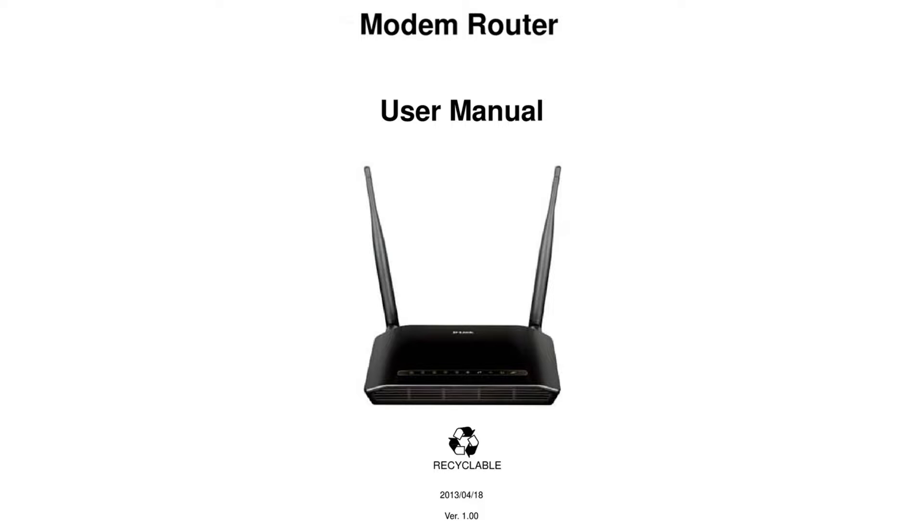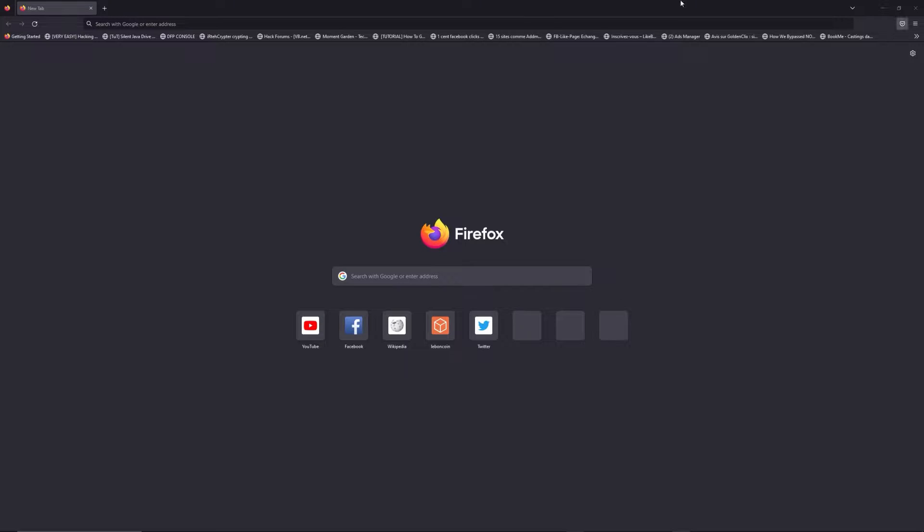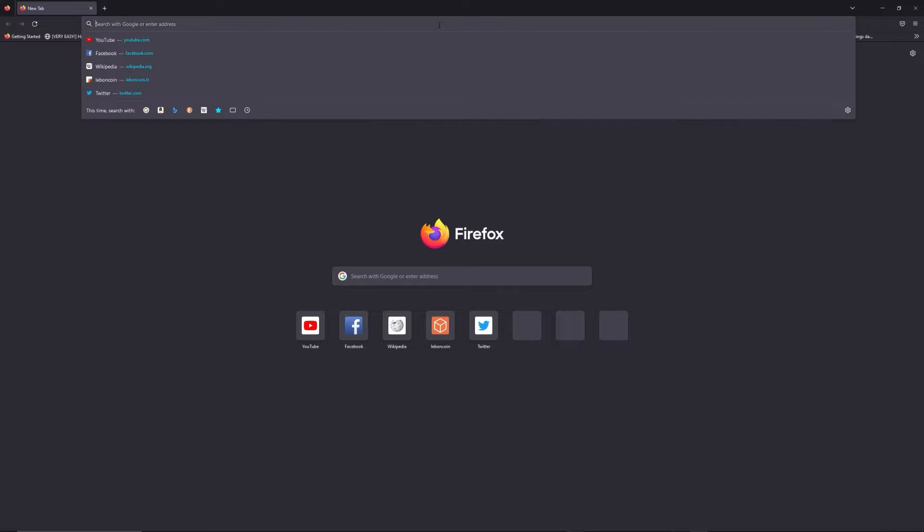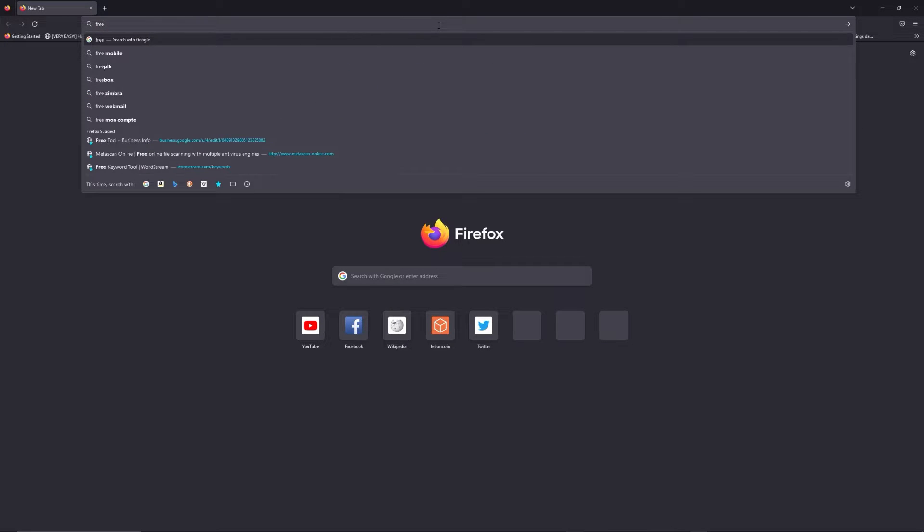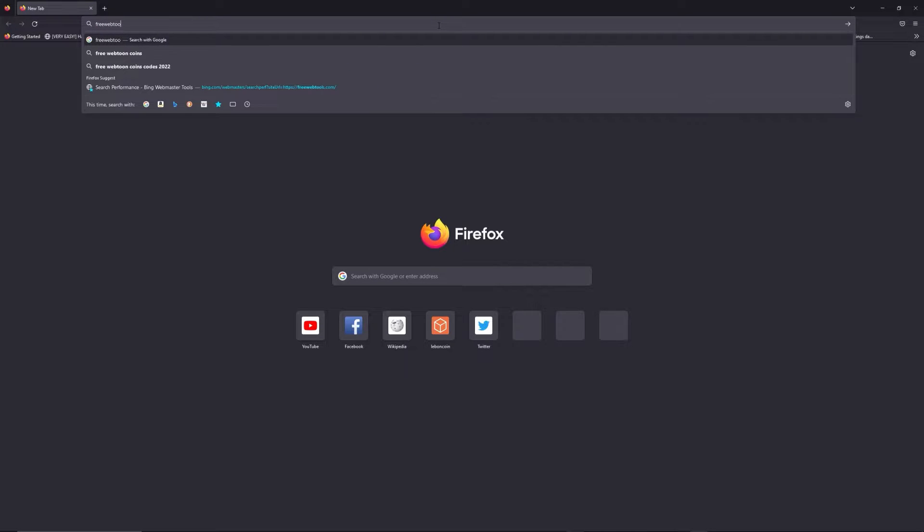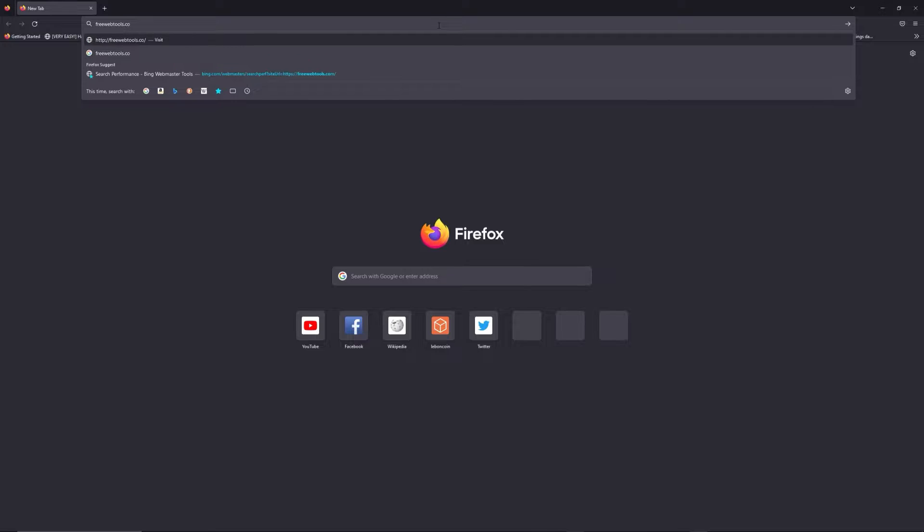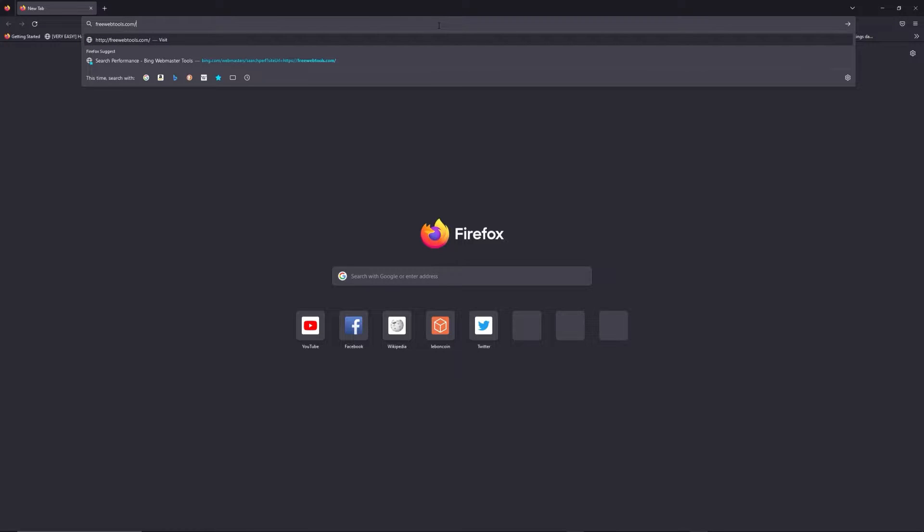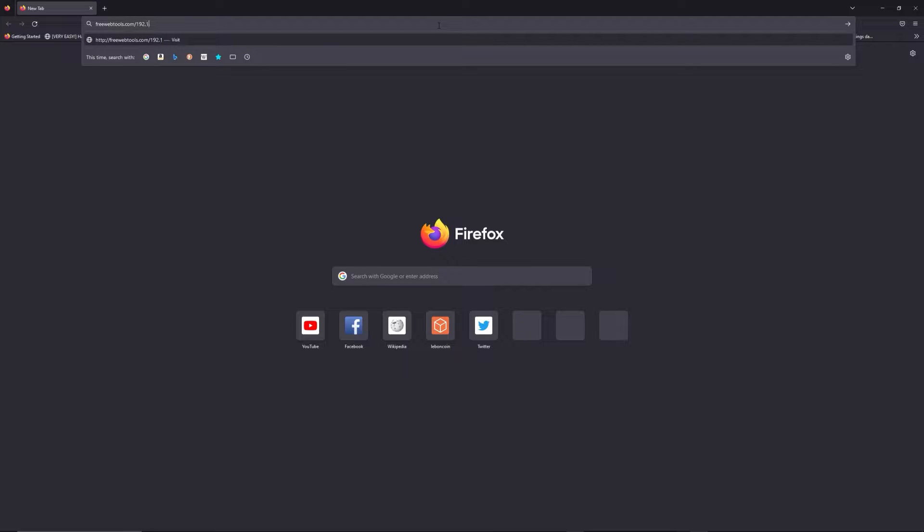First, you can find the default login IP address like 192.168.1.1 behind your router, and sometimes you can find login credentials at the same place. You can access freewebtools.com/your-IP-address. I put the link in the description to help you find your default credentials based on the brand and model of your router.